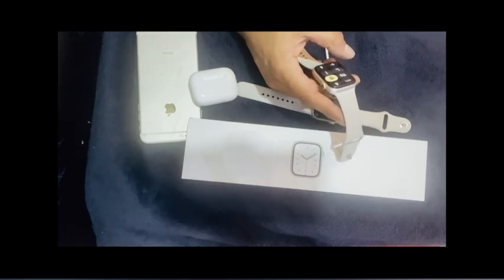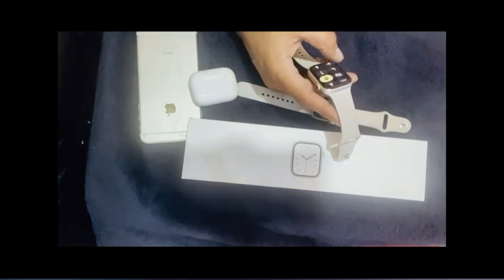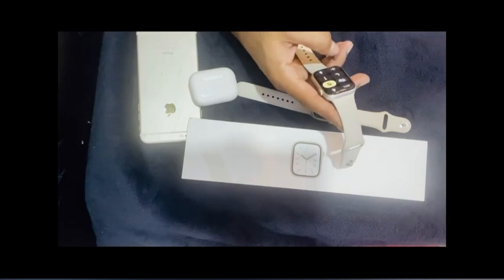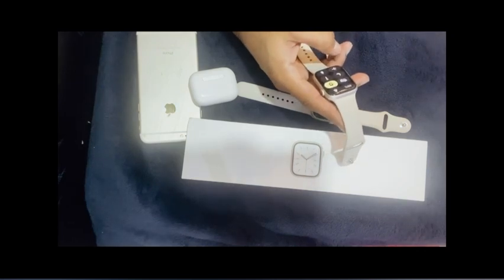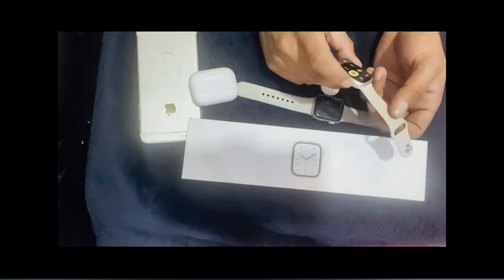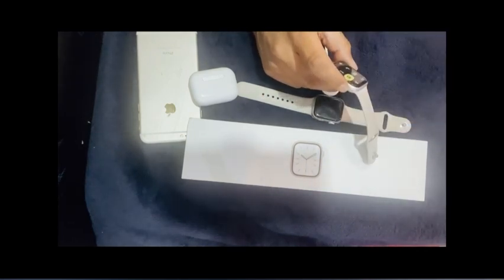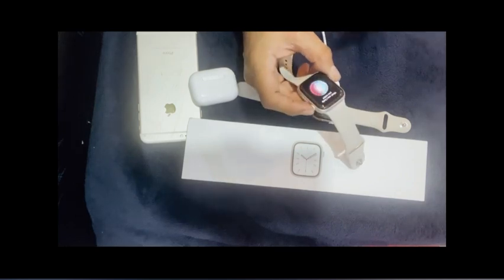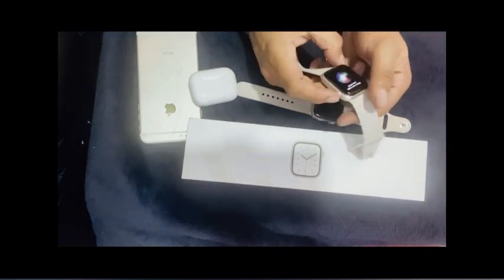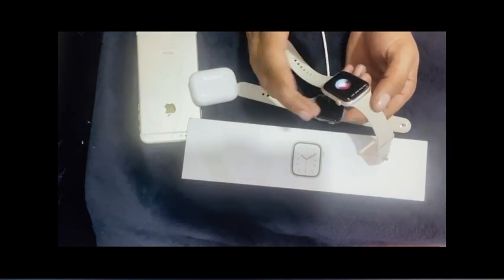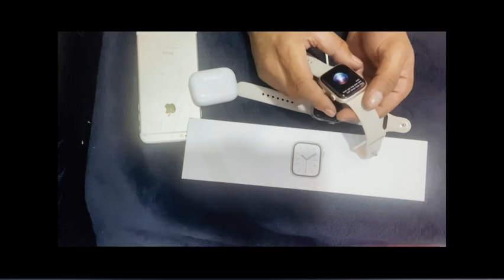I'll tell you about the Siri activation now. To activate Siri, you just have to press the digital crown like this. Then you can see Siri. You can ask anything you want.